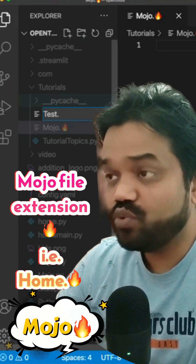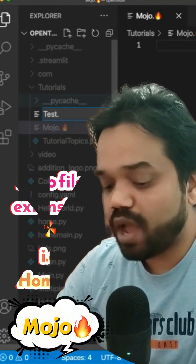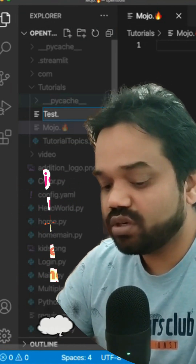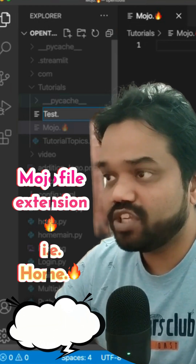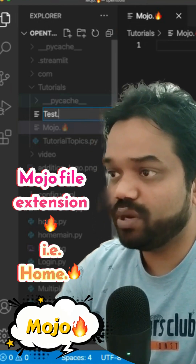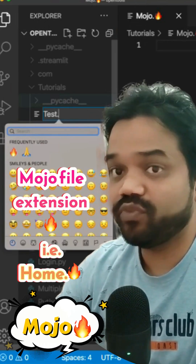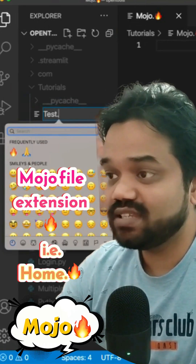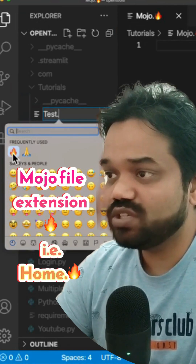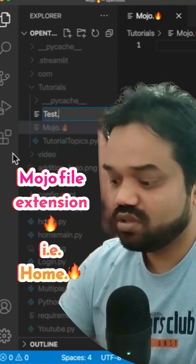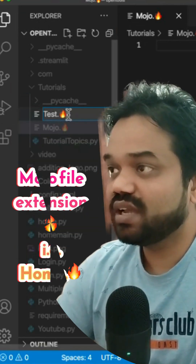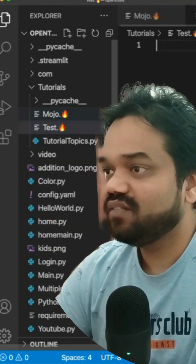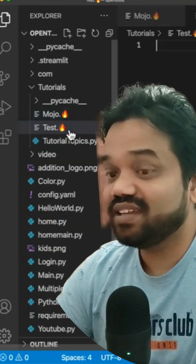I'm using a MacBook, so I'm using the shortcut Control+Command+Spacebar to bring up the emoji list pop-up. I've selected the emoji here — this emoji is Mojo's emoji. Click here, and the file is created.